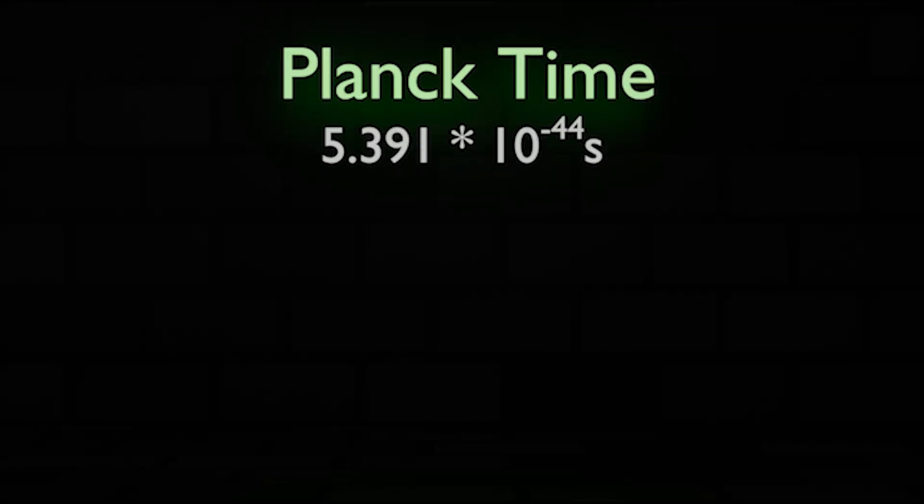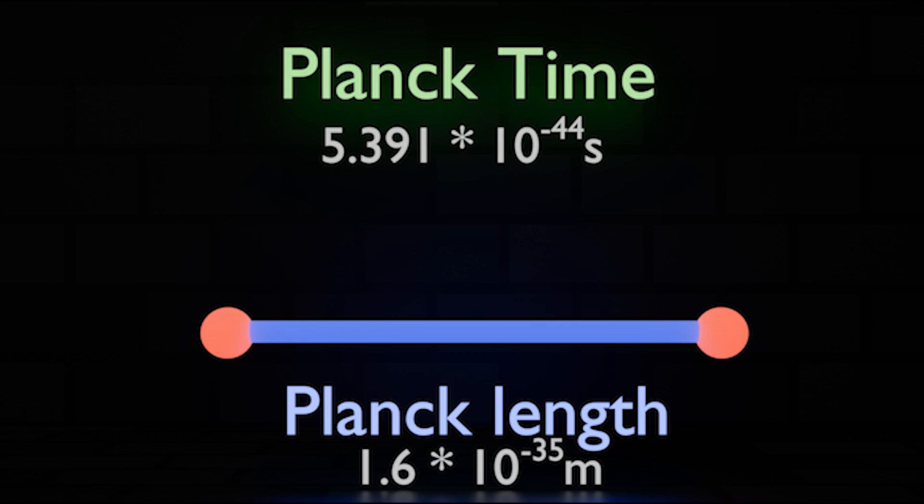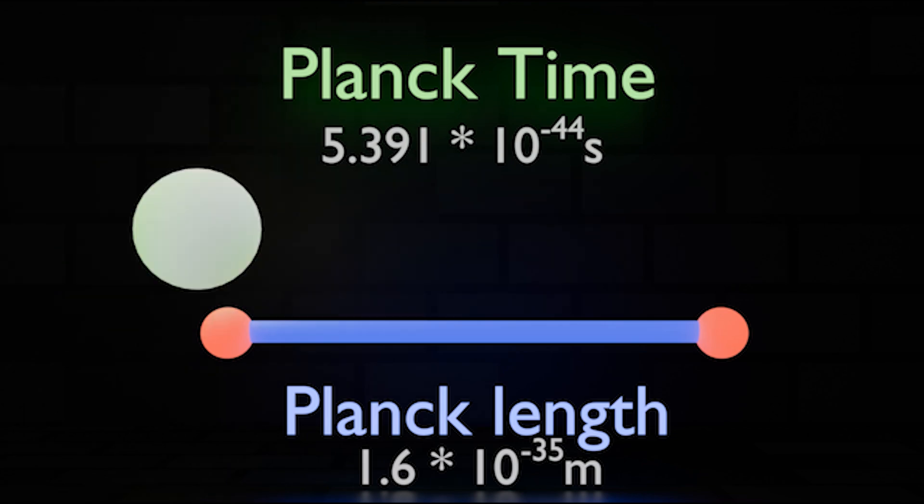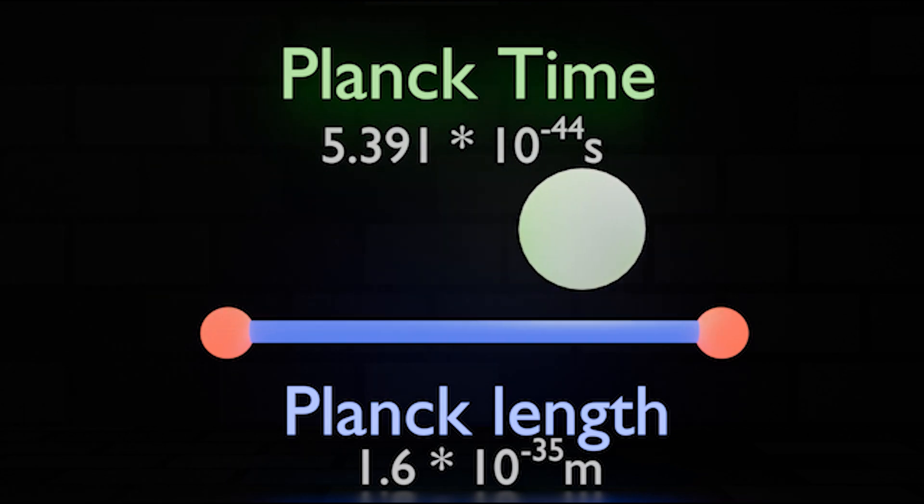Now the Planck time is very simple now that you understand the Planck length. Planck time is the time it takes for light to travel one Planck length, yeah it's really as shrimple as that.